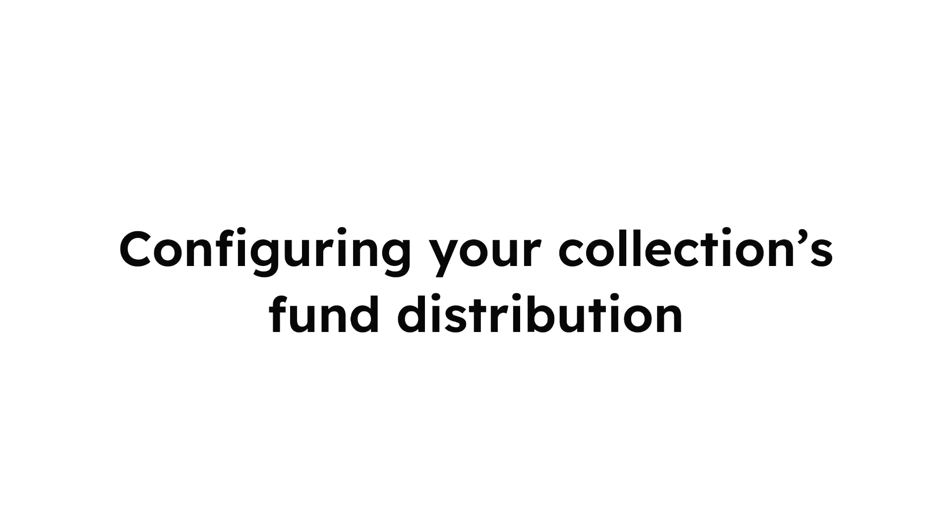In today's video, we're going to be going over how to set up your fund distribution for your Cardano NFT project created through jpegstore.